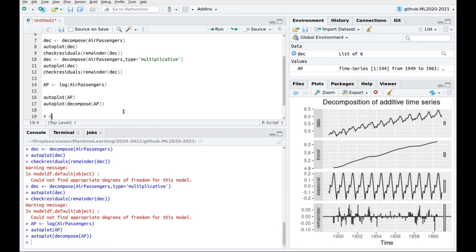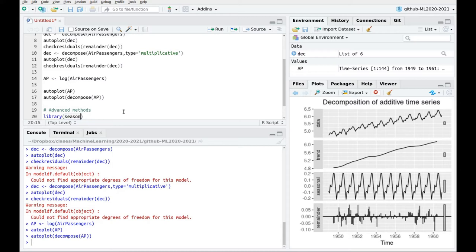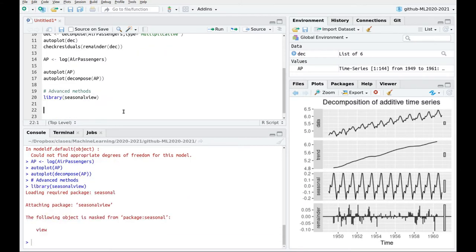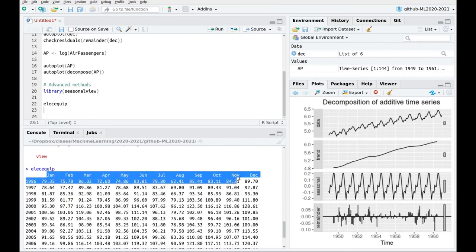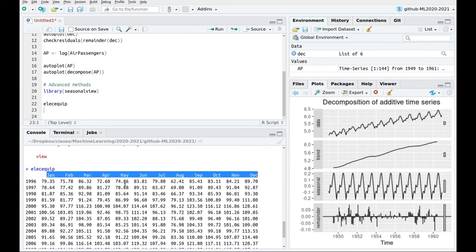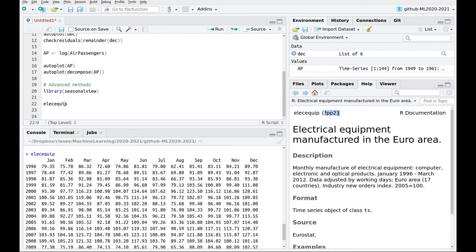We're going to include the library seasonal. And first things, let's use another dataset — I'm going to use ElecEquip. Here you can see a data series, and this is a monthly series, so you can have 12 months and information for different years. If you take a look at the data, this is included in FPP2 — you can read a little bit about this information. Basically, it's related to the sales in manufacturing in the Eurozone.